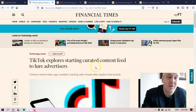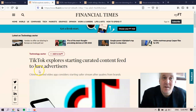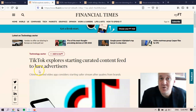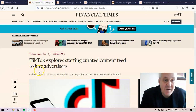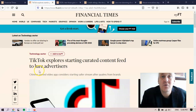The word that I wanted to focus on today was 'lure.' Lure basically means to attract. Attract is the more general word, lure is the more specific word. So this headline could just as easily say, TikTok explores starting curated content feed to attract advertisers.